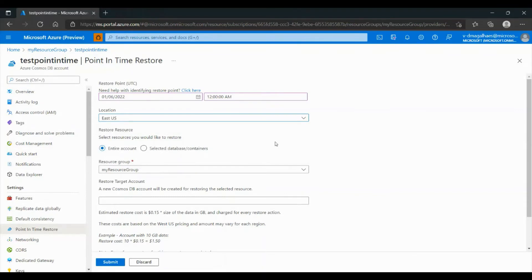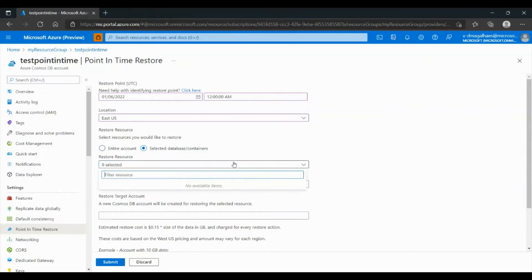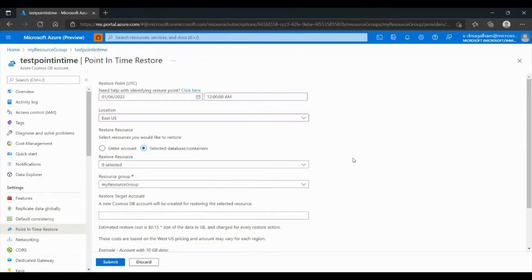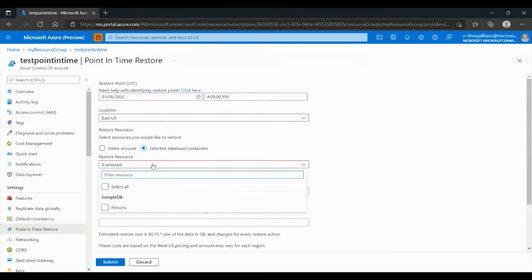You can choose to restore the entire account, or just a database or container. In our case, we will choose a container. Next, we will choose which container. If no container appears, it means the selected date doesn't have any container — so we choose another date. Now we have a container to restore.